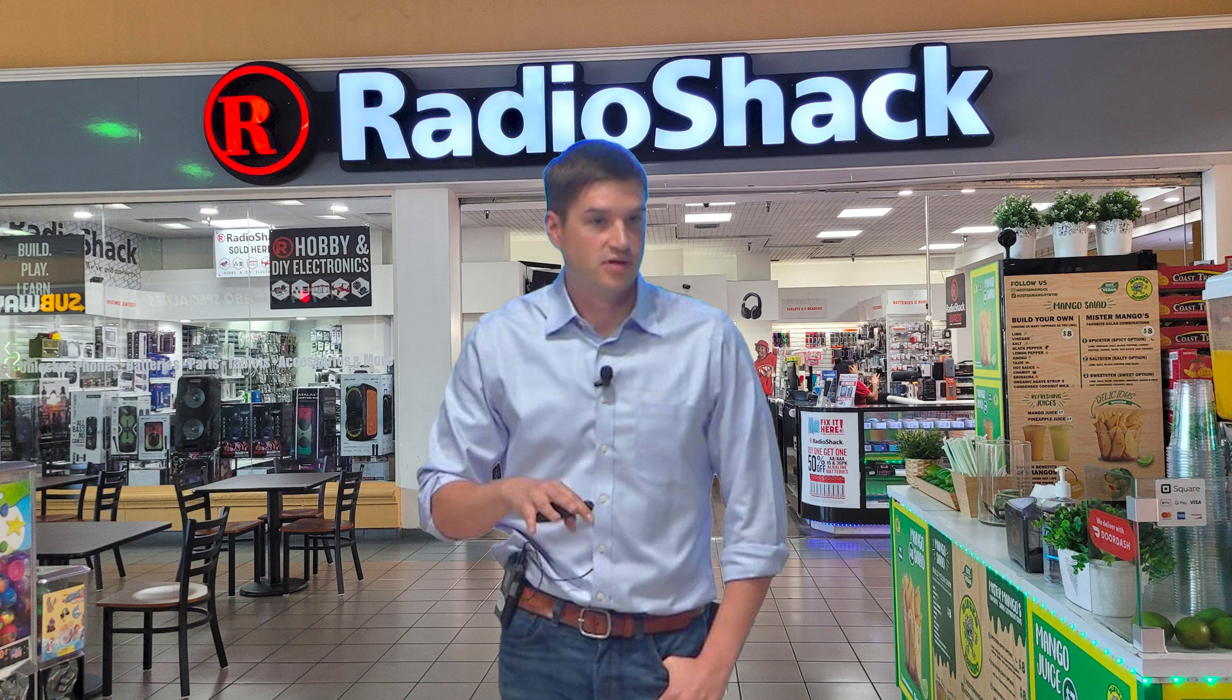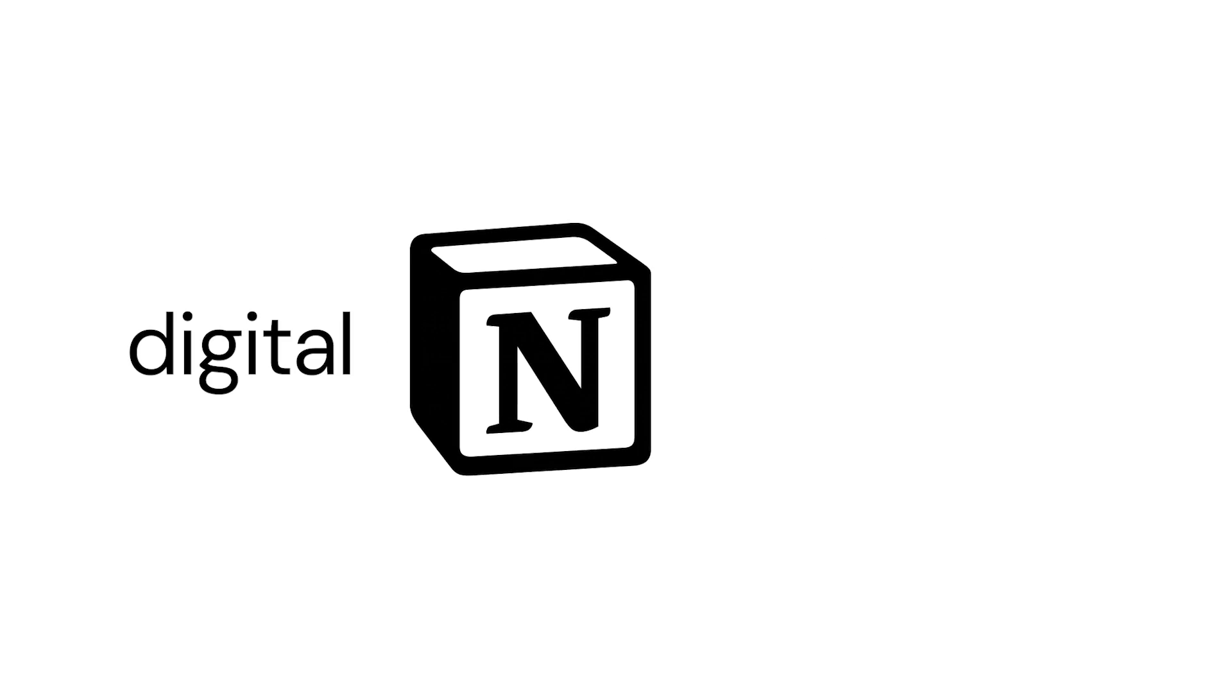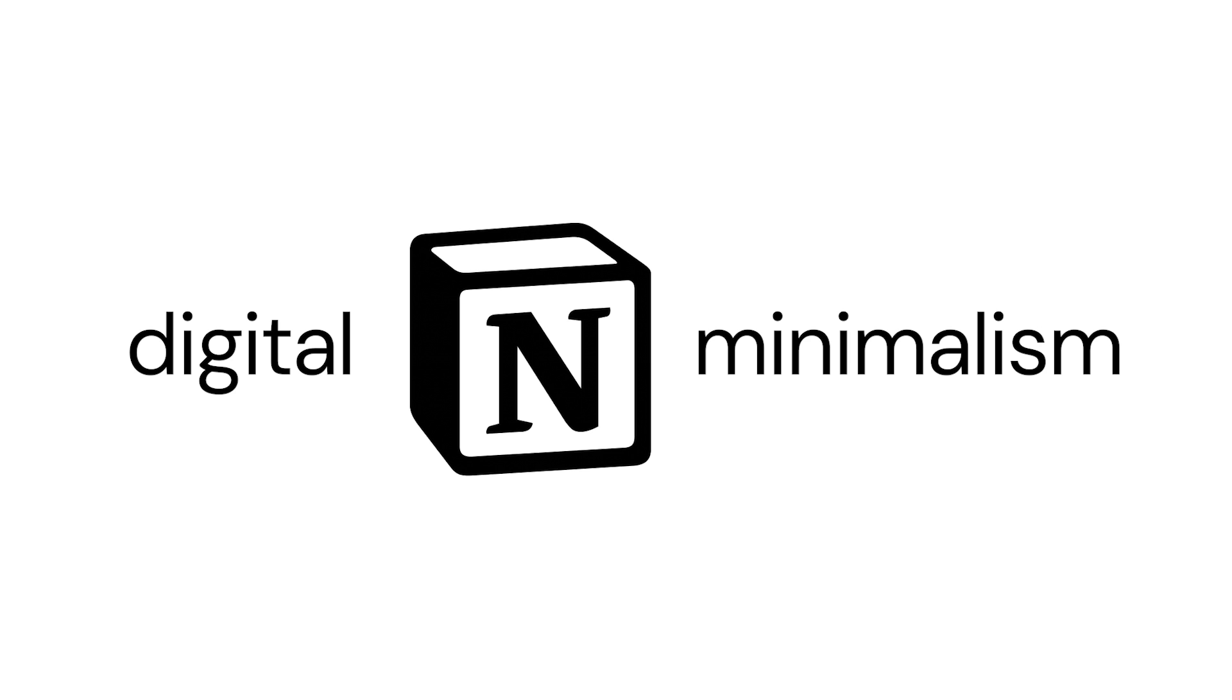Now often people associate digital minimalism with social media, but how can we simplify our digital workspace? I mean cutting out technology completely sounds very romantic, but it's difficult. Obviously he uses technology as well. So I thought how can we design a Notion dashboard with digital minimalism at the forefront.